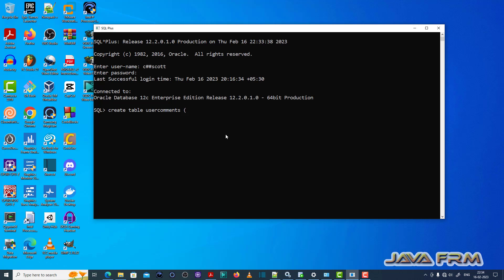So user comments contains one column called comments. So varchar2, size is 10.